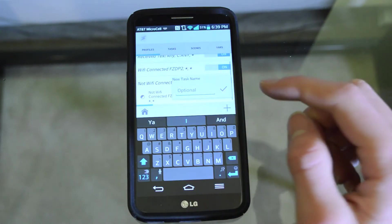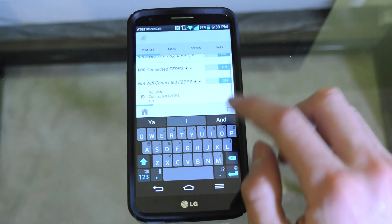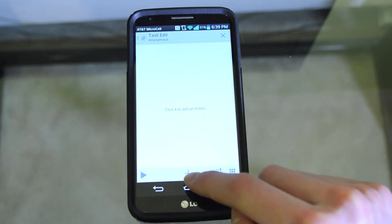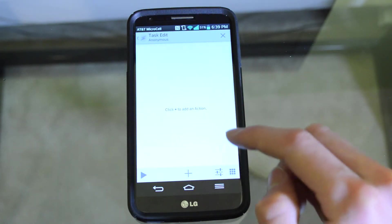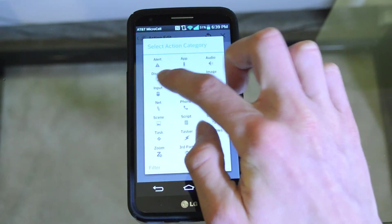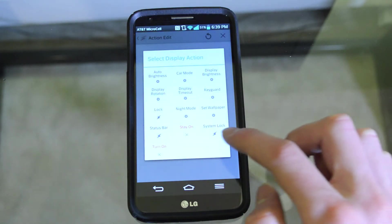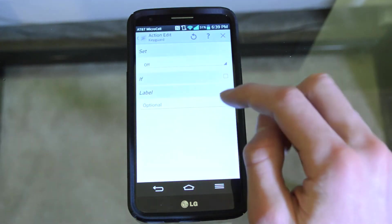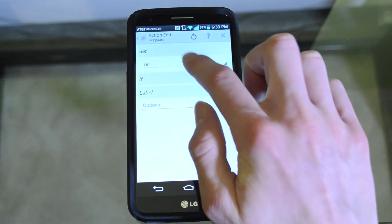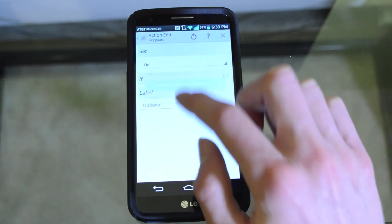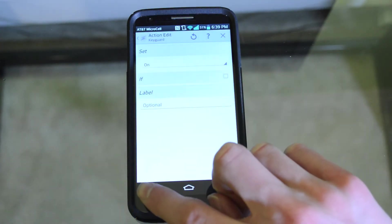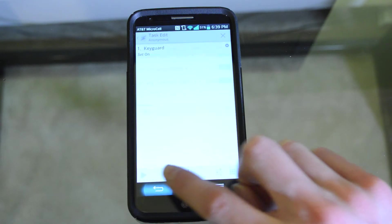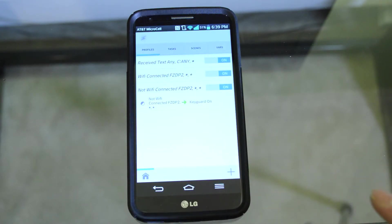Create a new task. You don't have to name it. You're once again going to hit plus, display, keyguard, and set on. So this will re-enable your password when you leave your home WiFi network. And now it should be done.